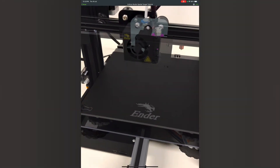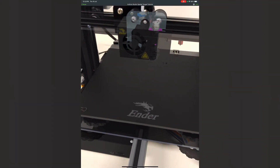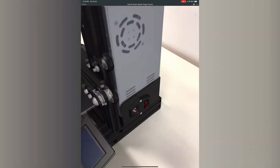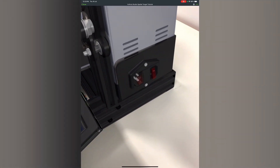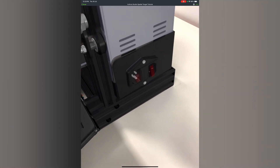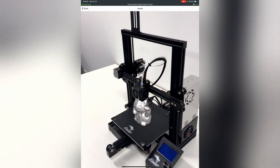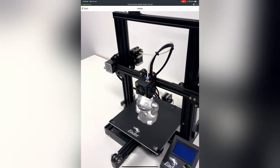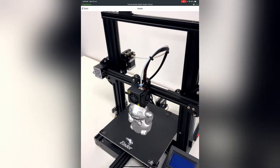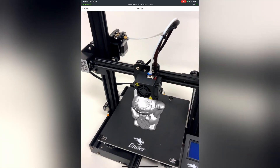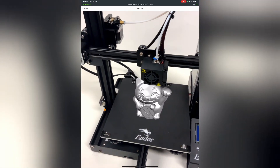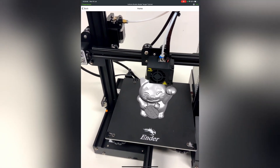If you notice poor tracking or mismatched features, check out some of our other resources for help. Once you have good tracking with your model target, you have a good foundation from which to build your AR experience.